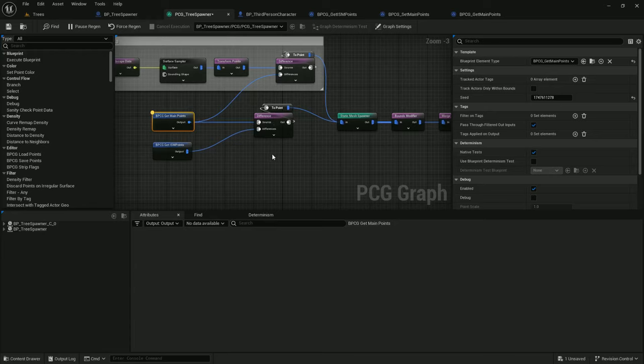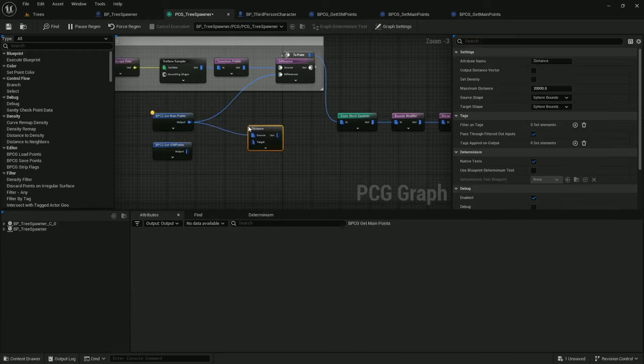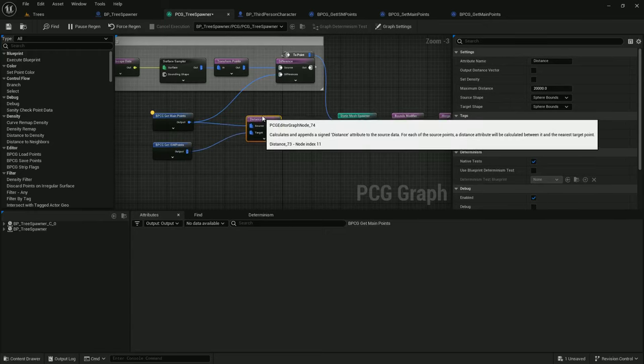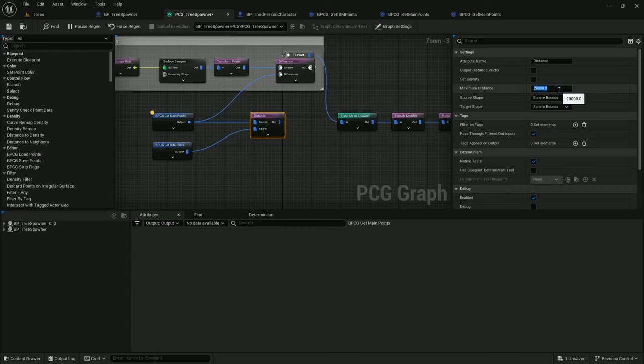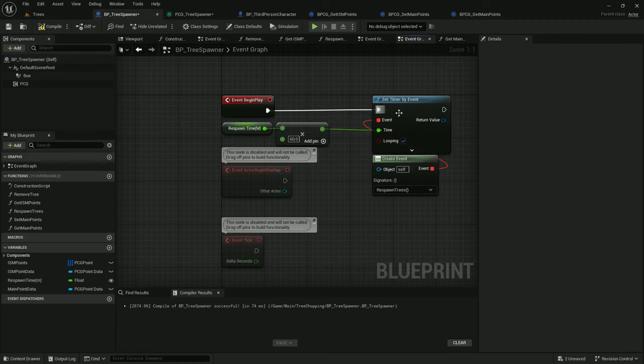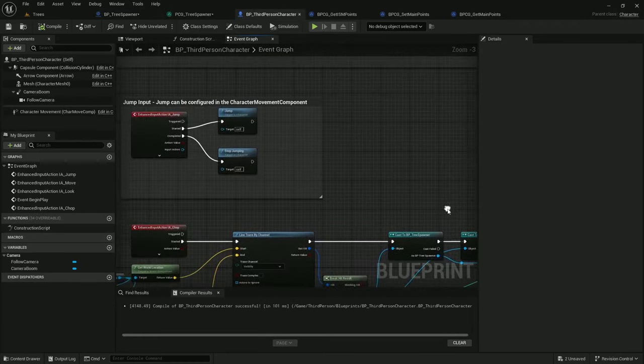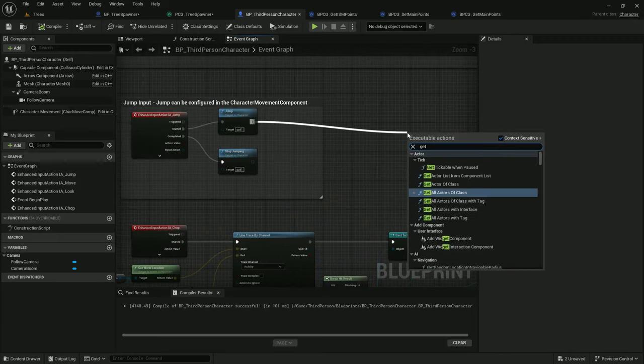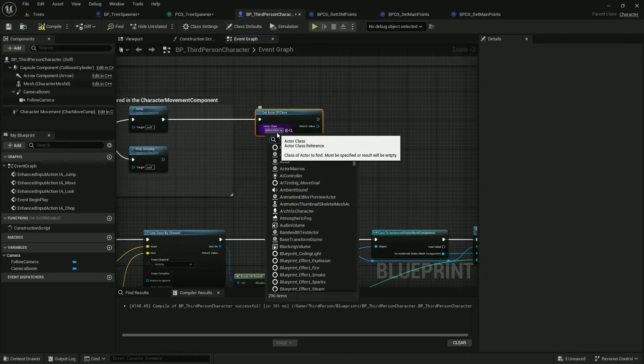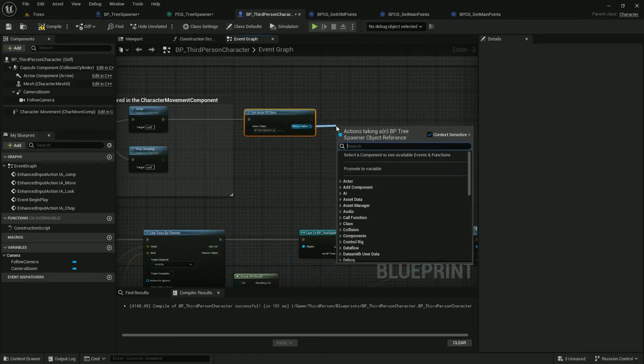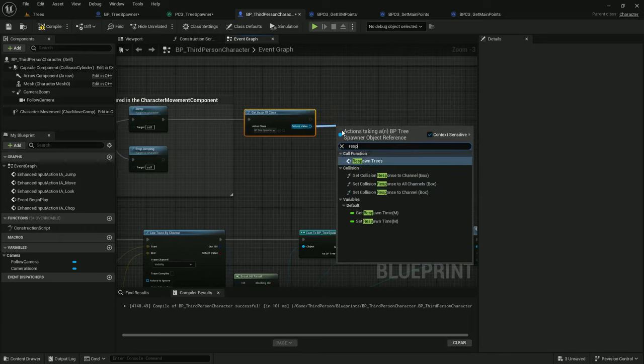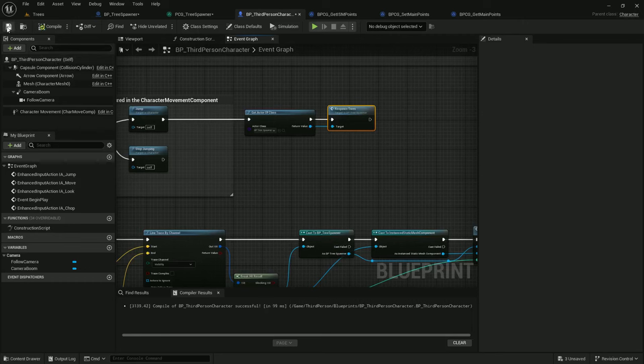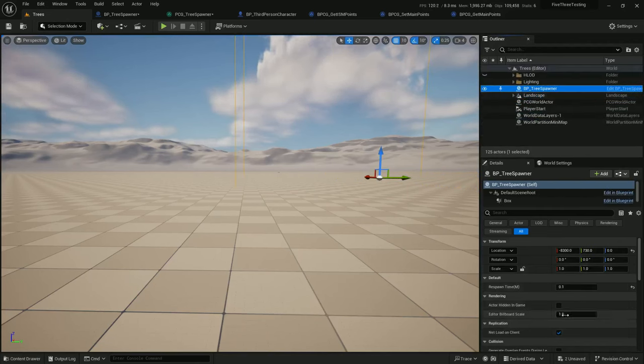So I'm going to implement a way to more accurately compare the points. Instead of a difference, I am going to use a distance node to check if the position of the incoming ISM point matches the position of the main point. To do that, I'll set the node to one maximum distance and center on the source and target shape, and I'll also have it set the density. And to make this a little easier to debug, I am going to do something else. Instead of just refreshing this in third-person character, I will add a get actor of class. Class will be tree spawner, and I'm going to call respawn trees. So every time I jump, I'll trigger the tree respawn.